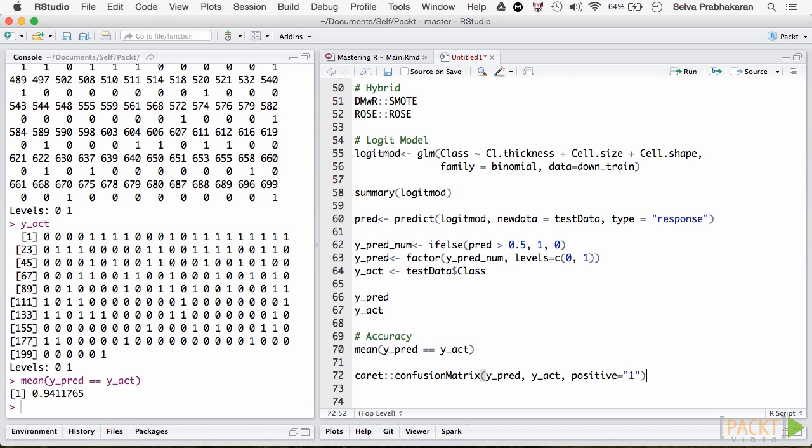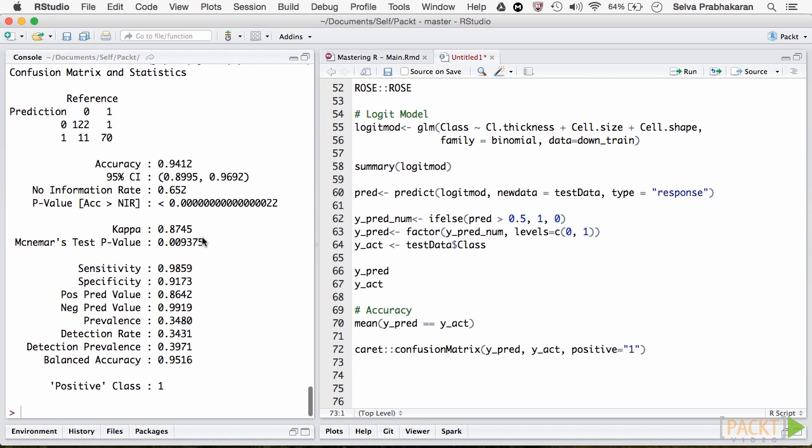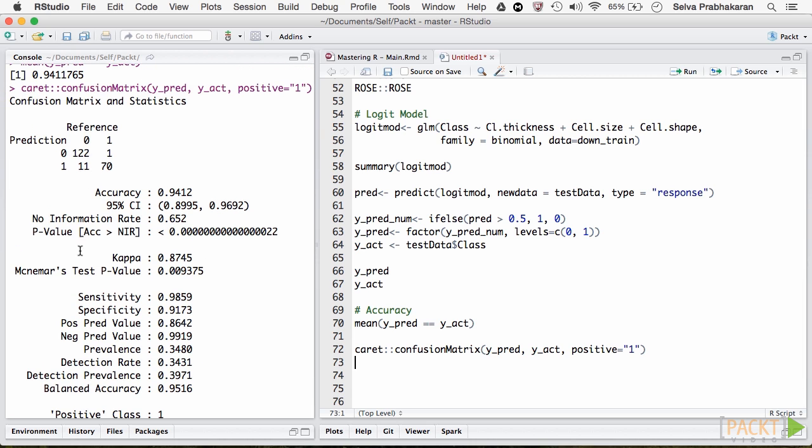The confusion matrix reveals a lot of information about the accuracy of the model. For example, the sensitivity is the proportion of actual events that are model predicted as an event. So, it is calculated as 70 divided by 70 plus 1, which is 98.59.